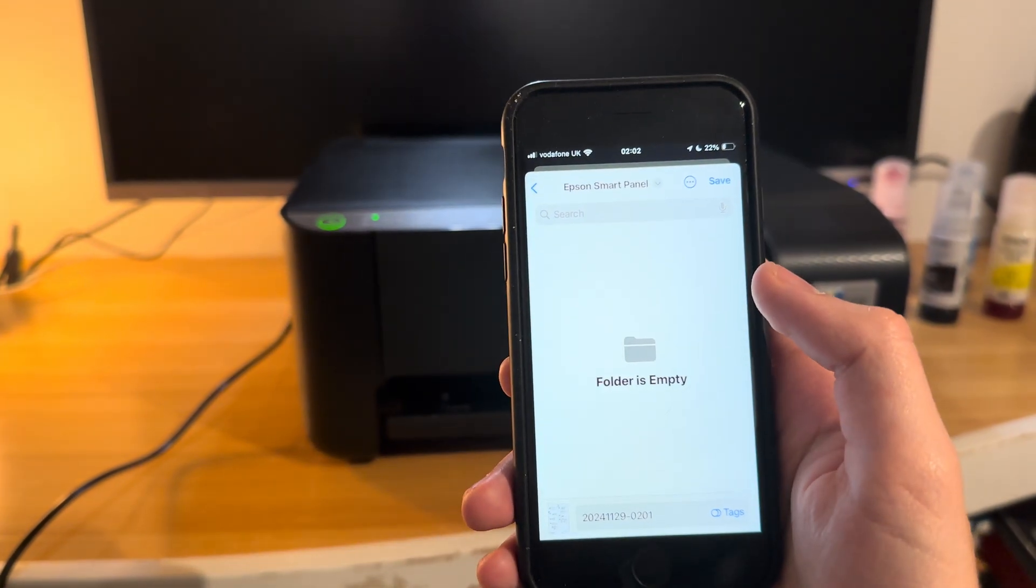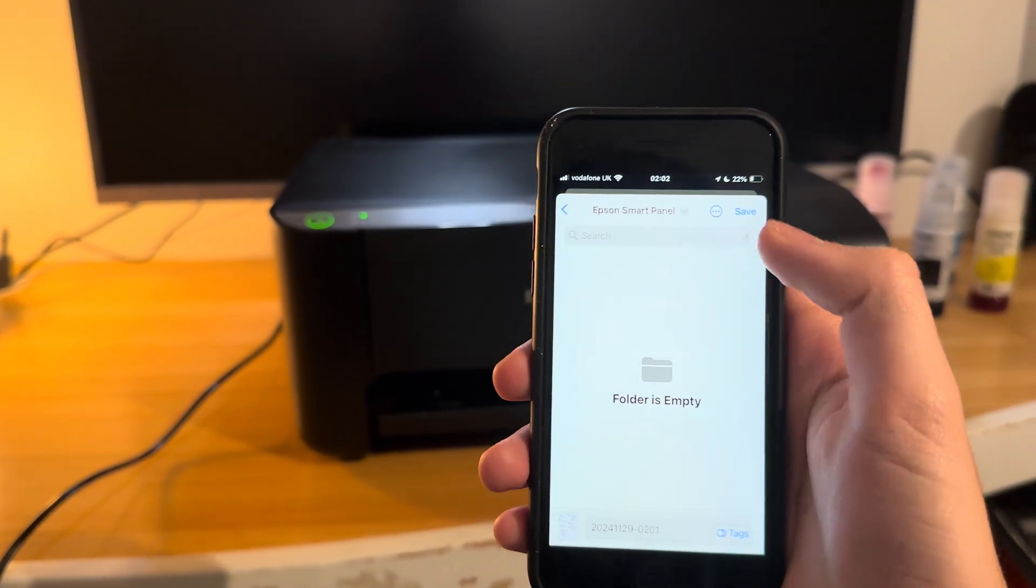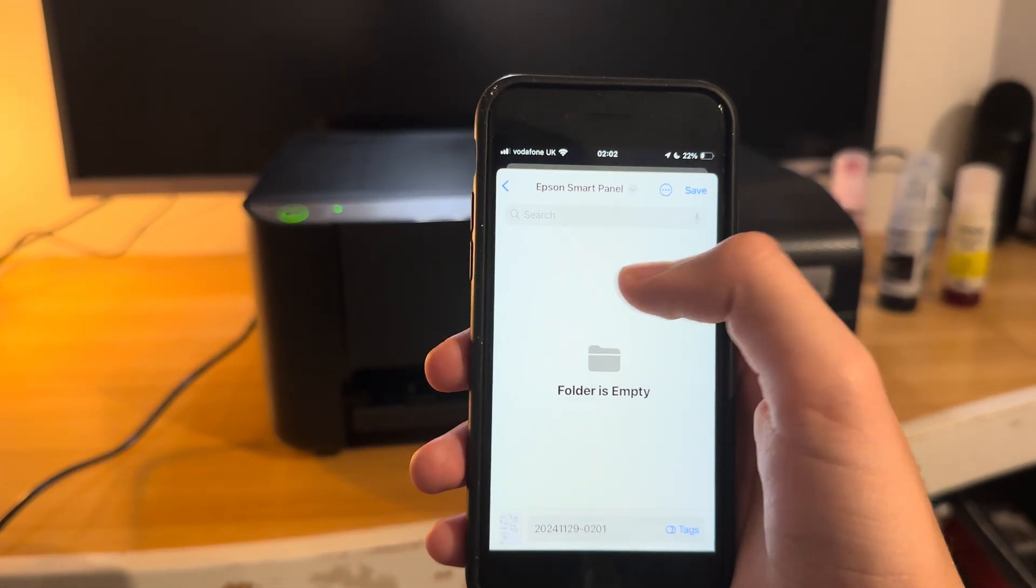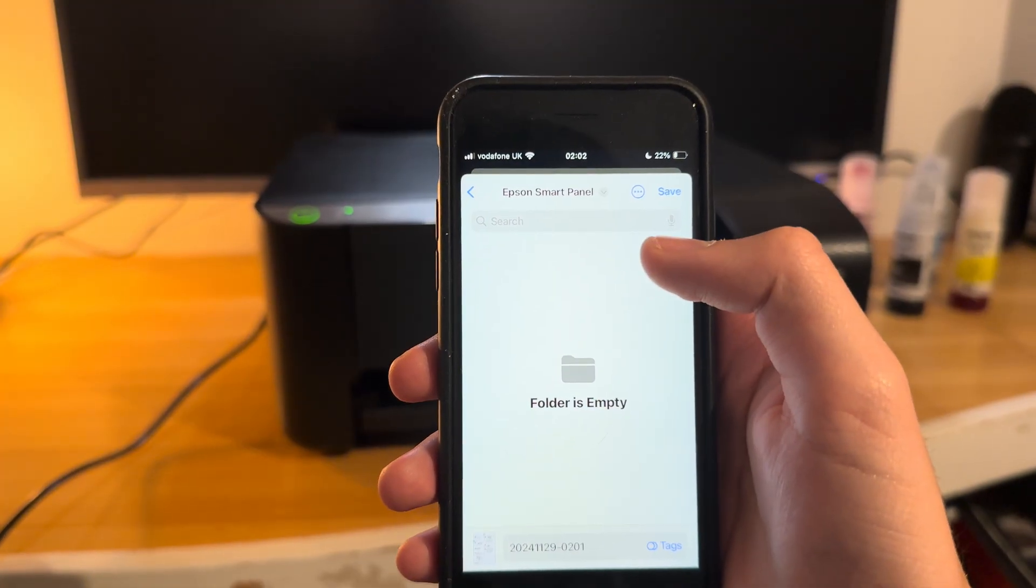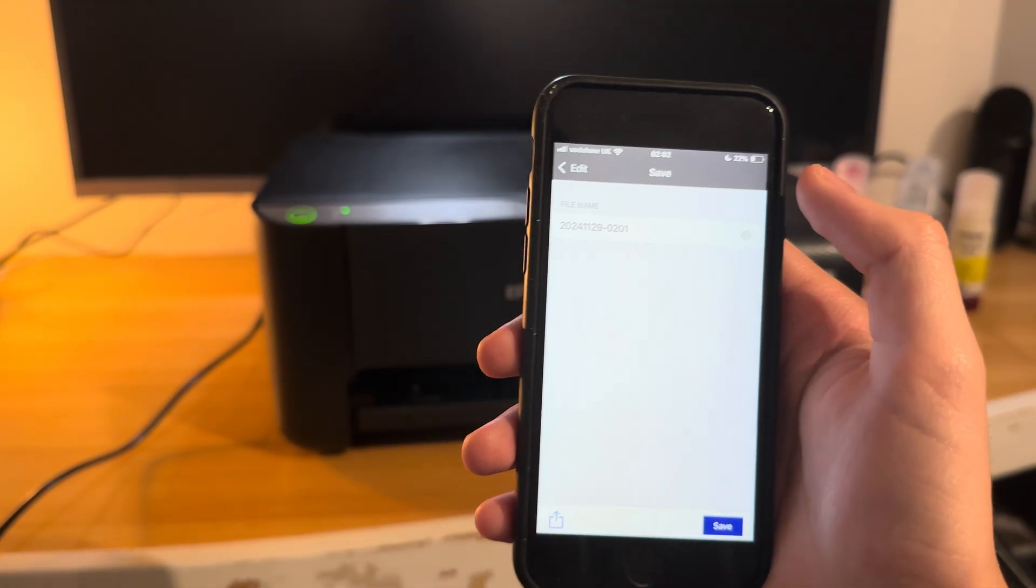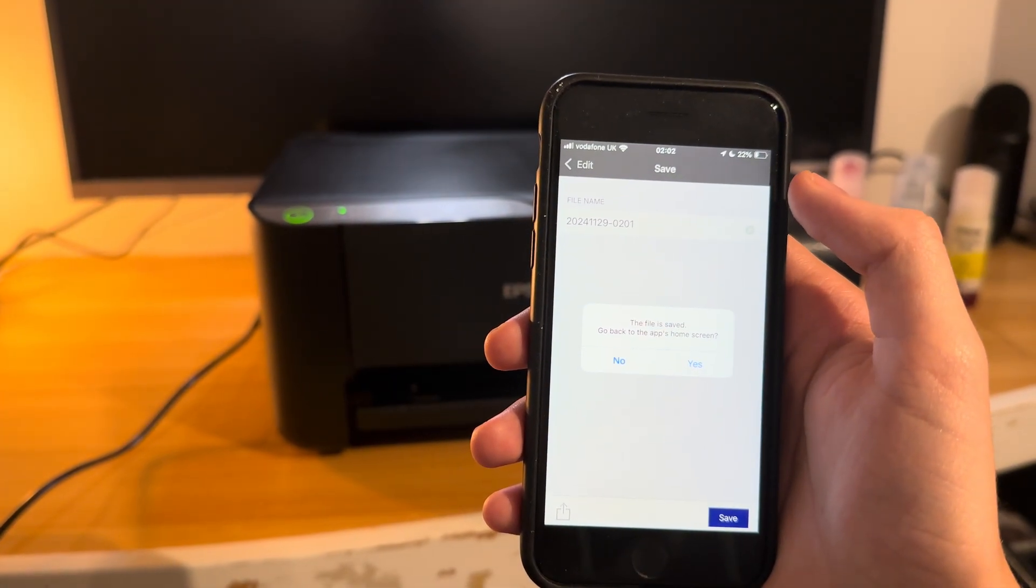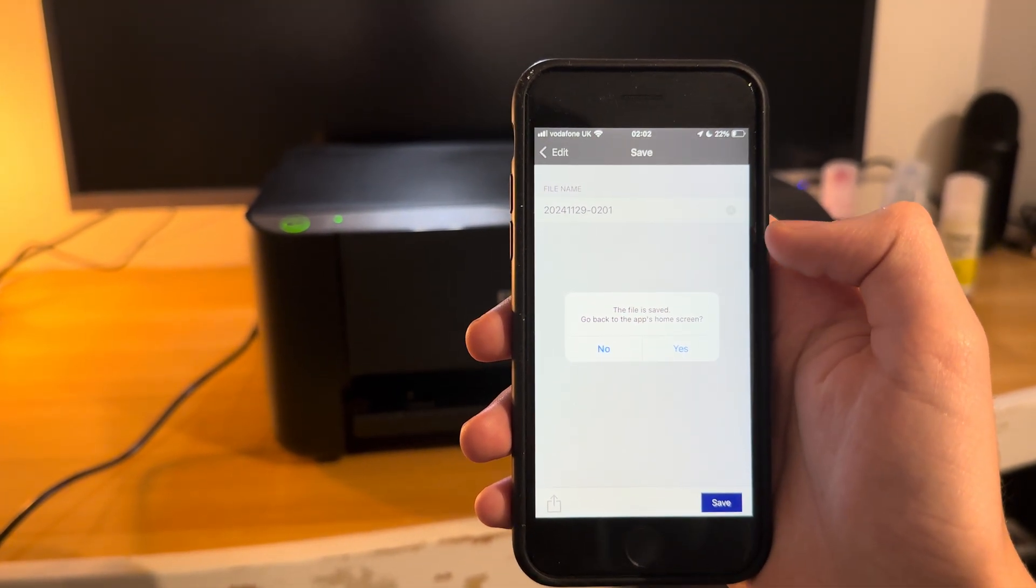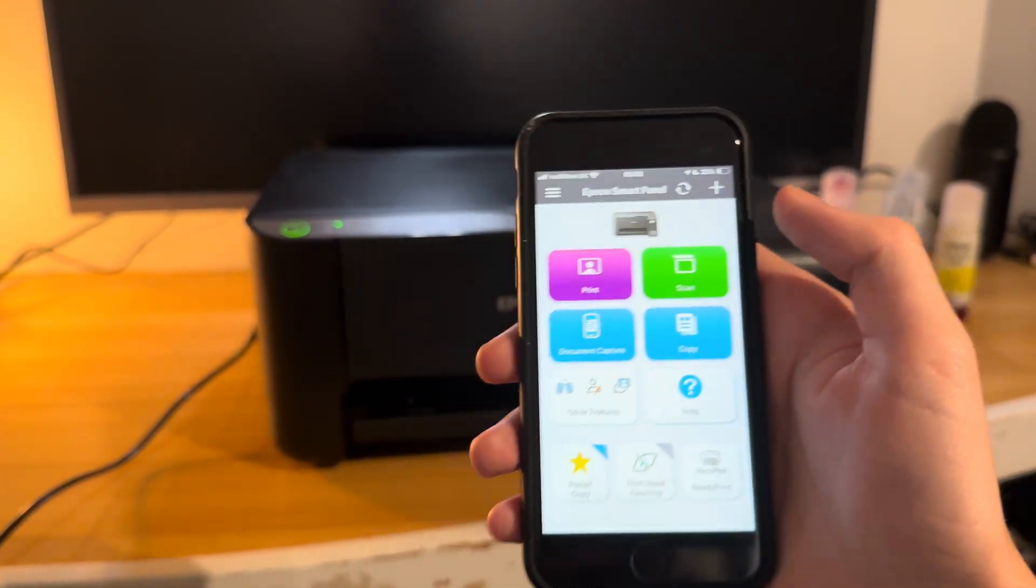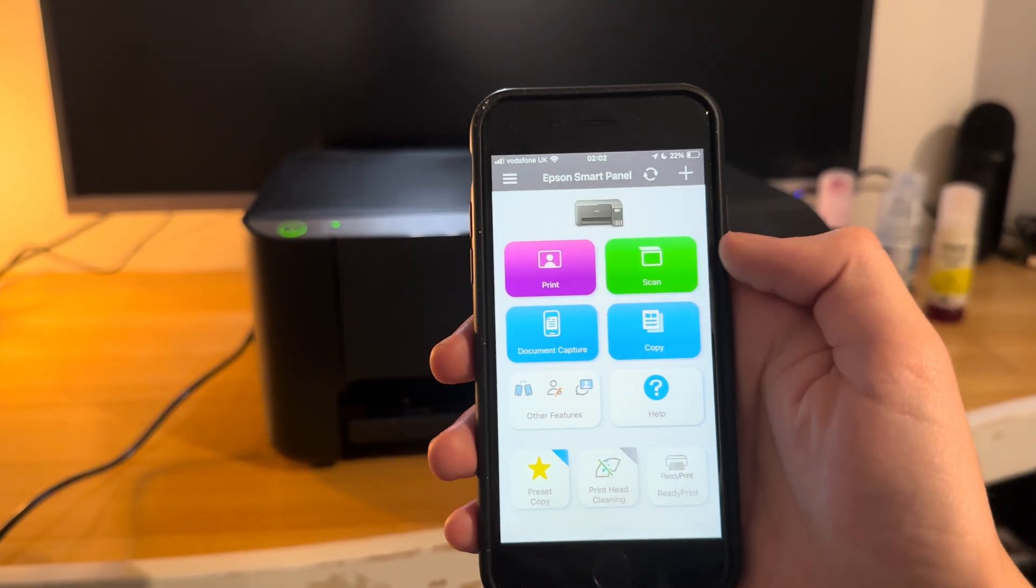So I'm just going to save it. It actually creates an Epson SmartPanel folder in your files app and then that's that. So that's how you scan.